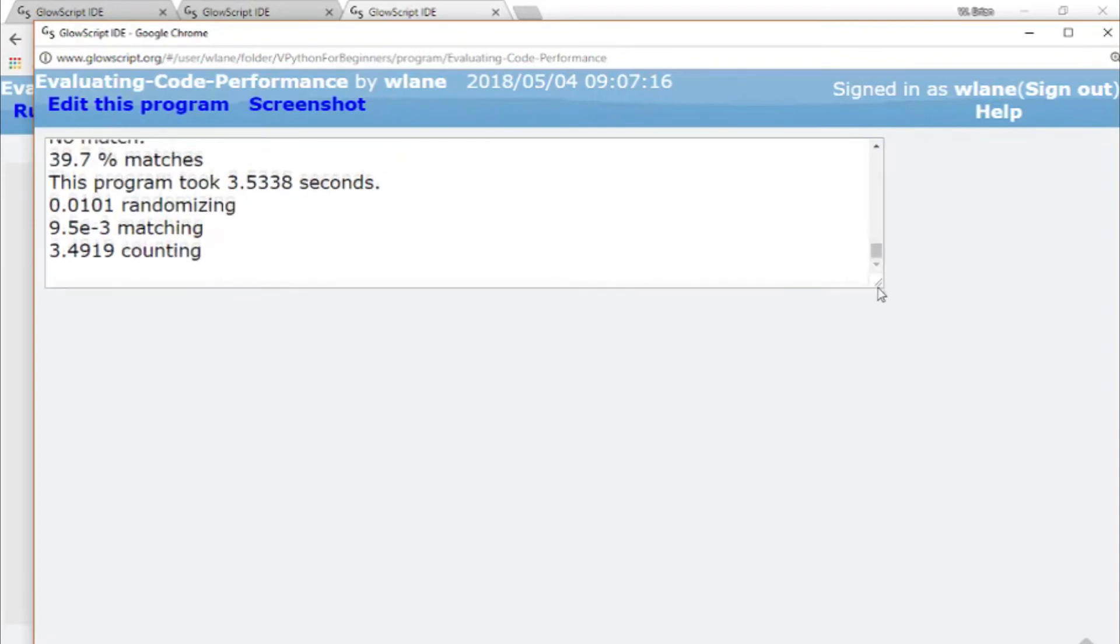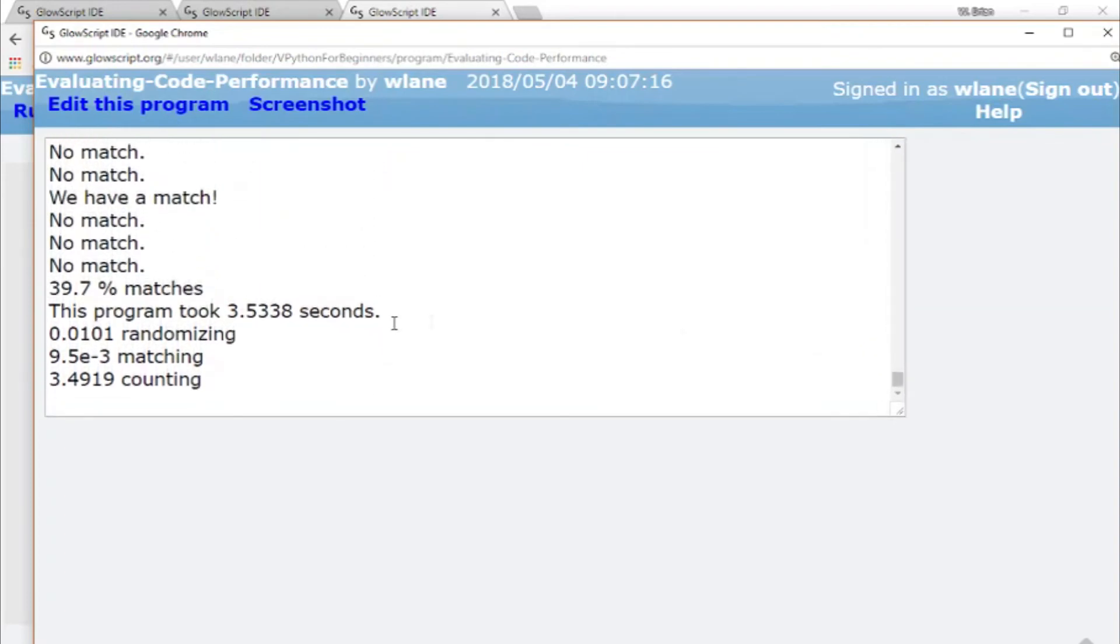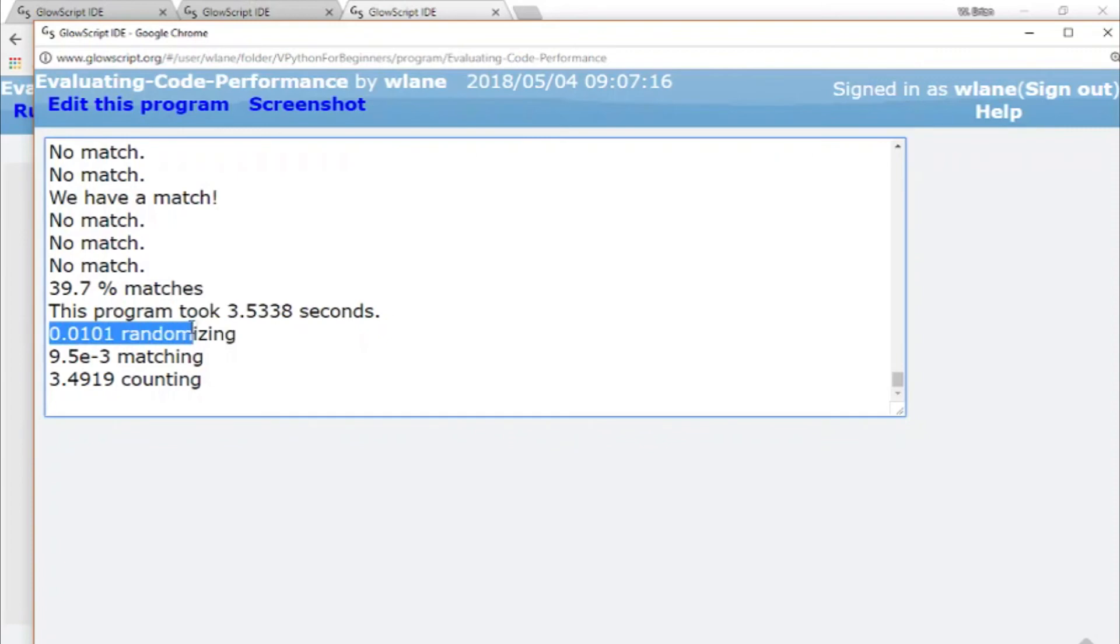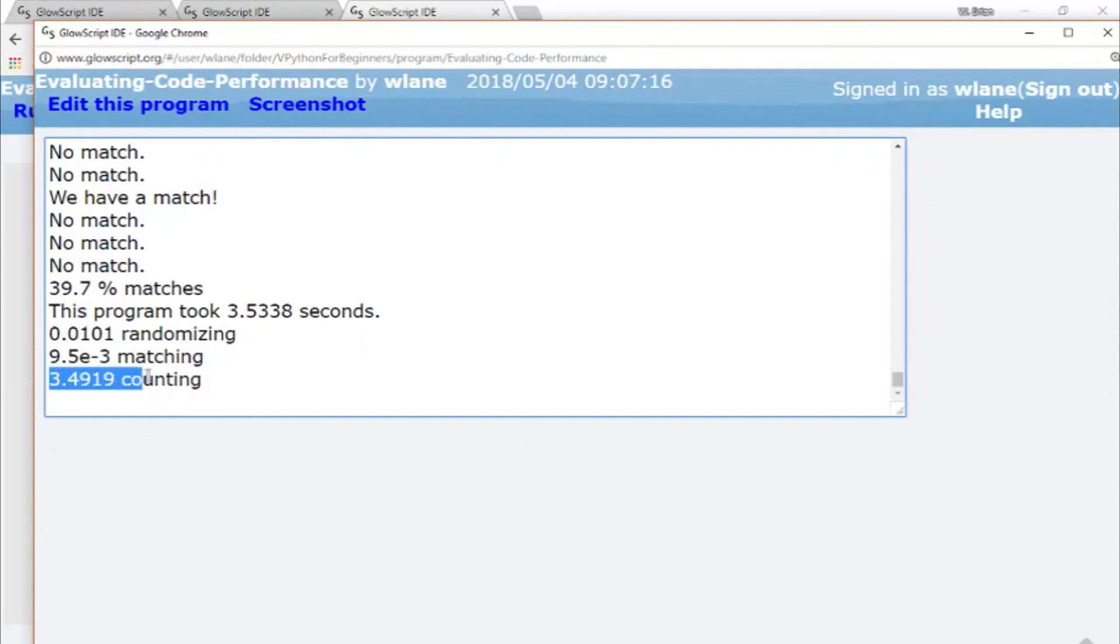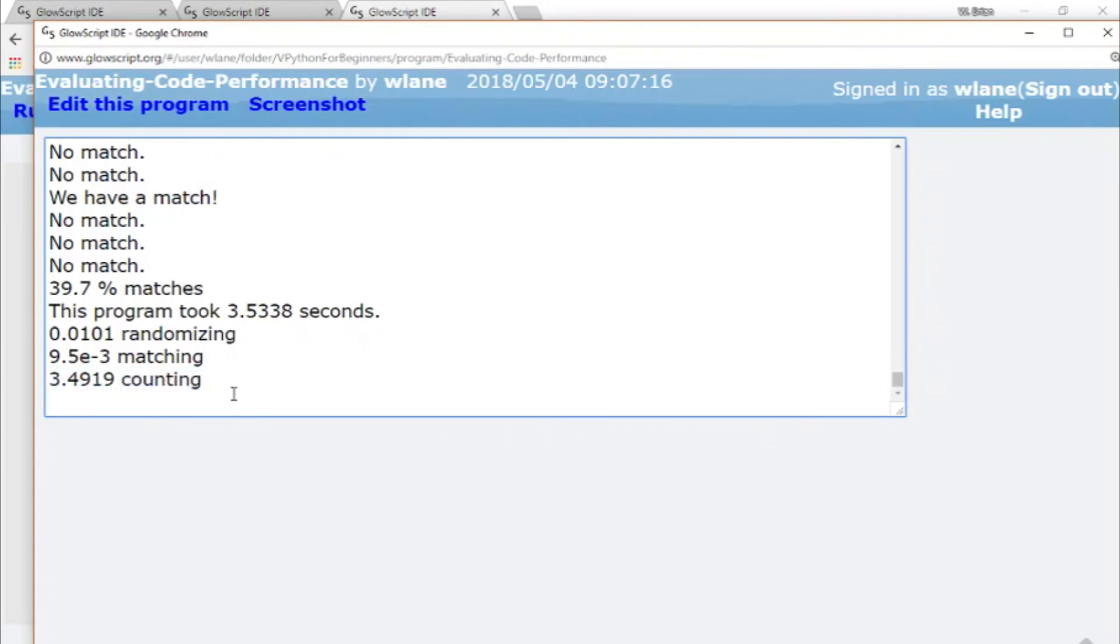Okay, cool. So we have that this program took 3.5338 seconds. We see that one one hundredth of a second was spent randomizing. One one hundredth of a second is pretty small compared to three and a half. We see that 9.5 times 10 to the minus three seconds were spent on the matching part. And we see that 3.5 seconds, 3.49 of the 3.53 seconds were spent on the counting section.